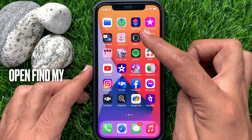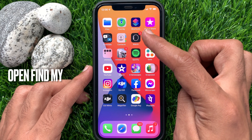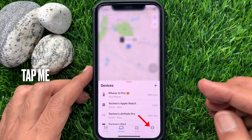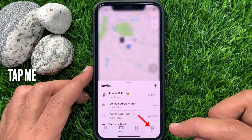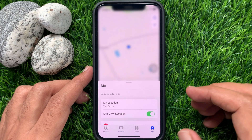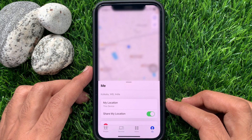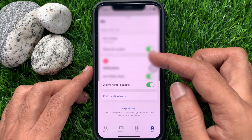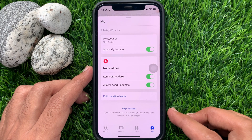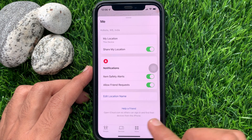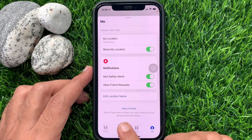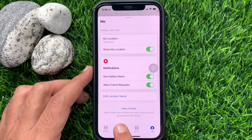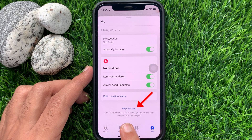First, on your friend's iPhone open the Find My app. Tap Me on the bottom right. Then scroll down and tap Help a Friend. This will open iCloud.com so others can sign in and find their devices from this iPhone.